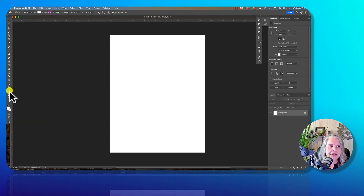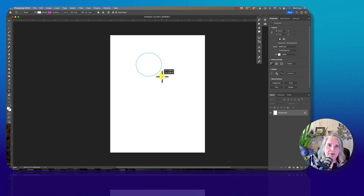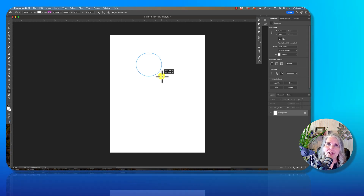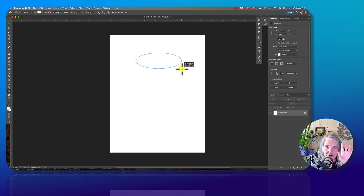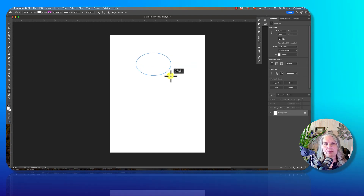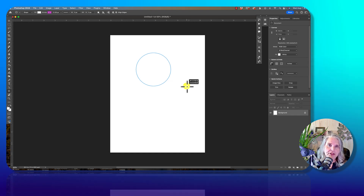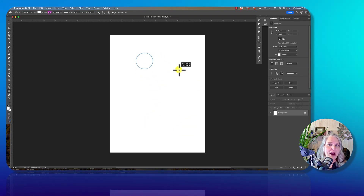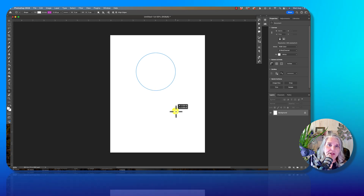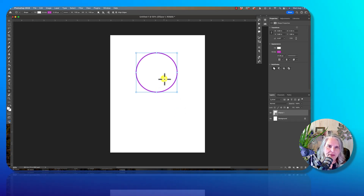I've already got the ellipse tool selected, and I'm just going to draw a circle. A really minor tip: if you just use your mouse to draw, you can make it any shape you want. But if you hold down the Shift key, it will keep it a perfect circle. You can see that no matter where I drag my mouse, my ellipse stays a circle. So I'm just going to drop it there and leave it a circle.